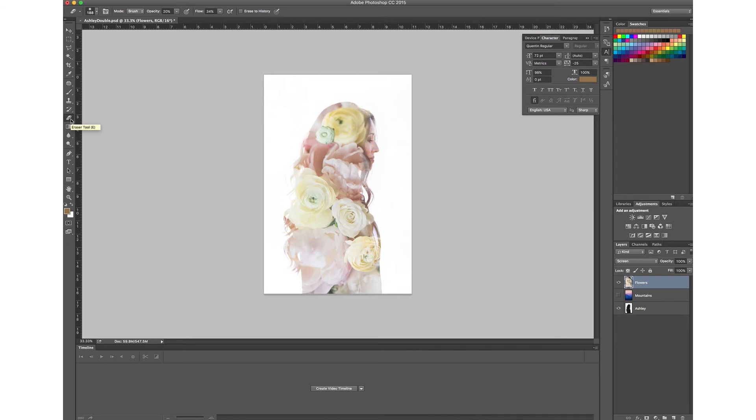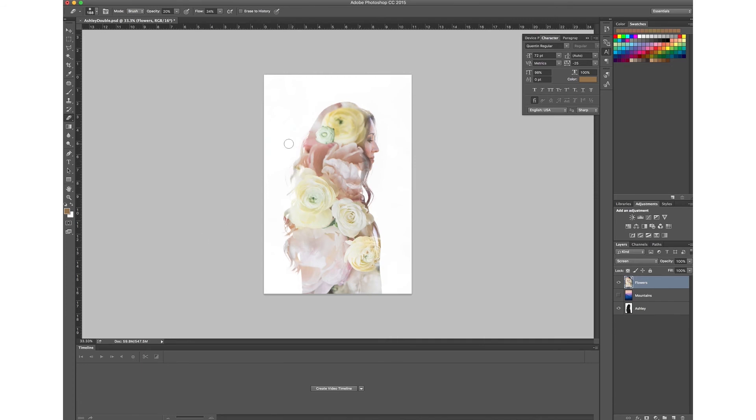And you can take it a step further as well because if you wanted to show more of her face for instance, you can take the eraser tool and just kind of lightly brush the flowers away to reveal more of her face or maybe you can show a little bit more of her hair back here. Whatever it is that you want to do.